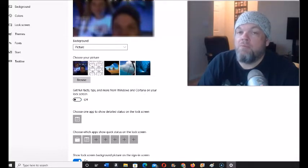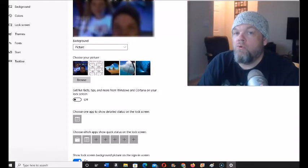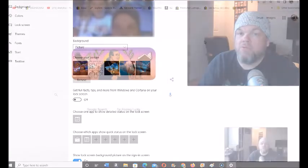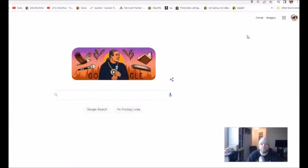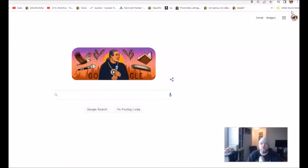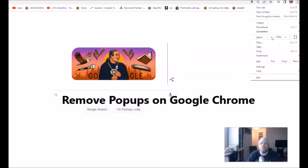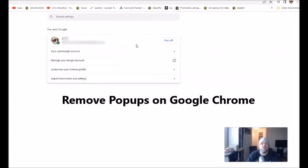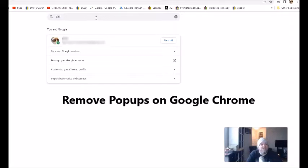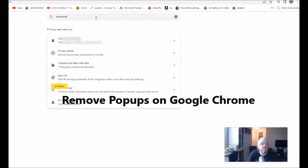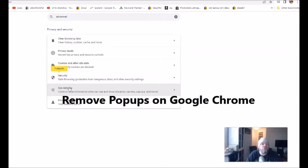Now I want to show you how to block pop-ups on Google Chrome. In Google Chrome you can go up here at the very top right and click on these three little dots up here next to your icon. You go down to settings and then what you're going to do is type in 'advanced'.